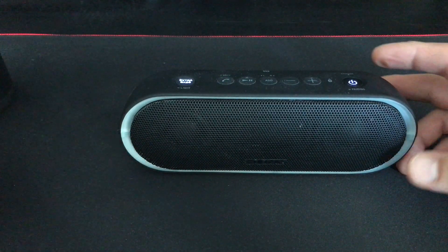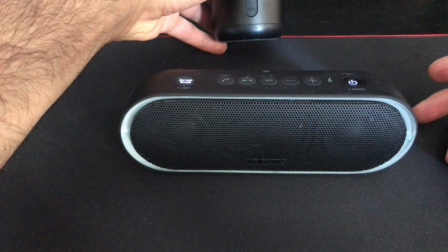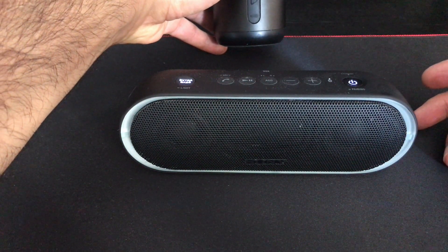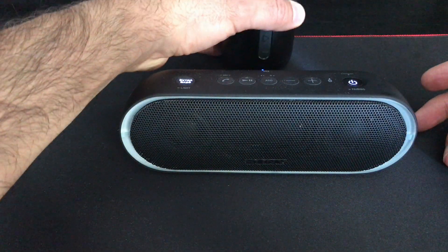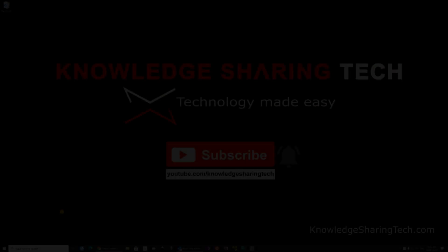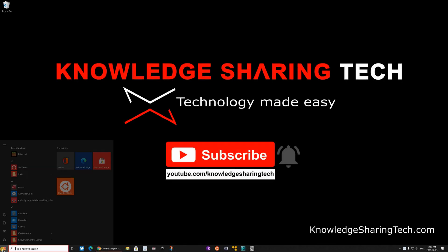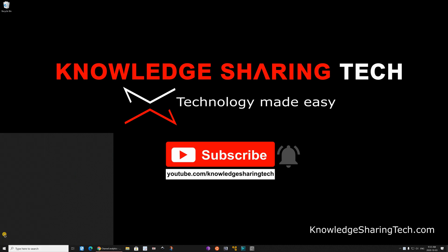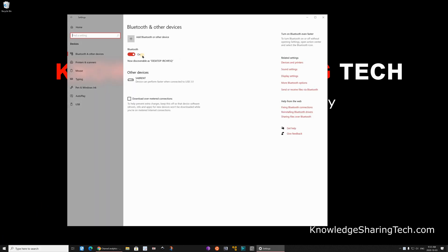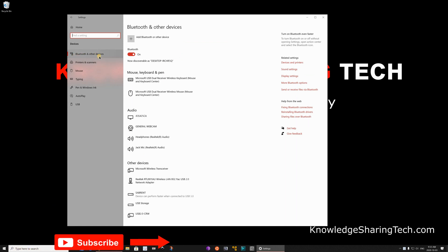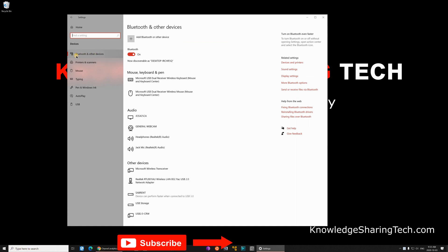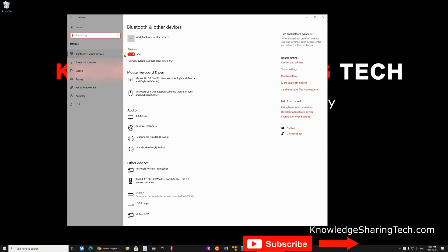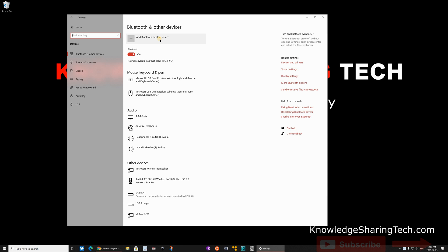PC while leaving these two speakers in pairing mode, and you're gonna see how I will connect them. Click on the Windows icon, then click on settings. In settings, click on devices. And under devices here you have Bluetooth and other devices. First make sure that Bluetooth is turned on and then click on add Bluetooth or other device.